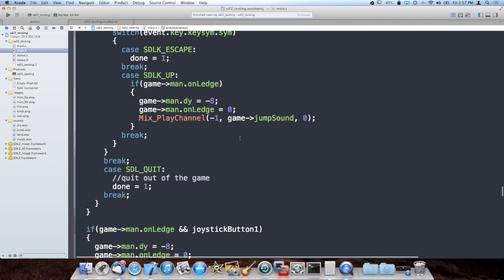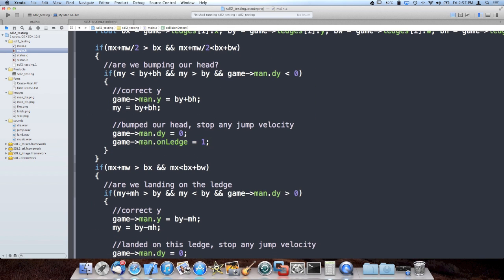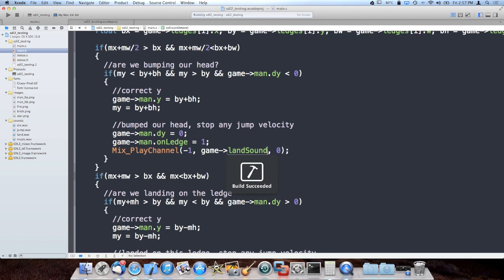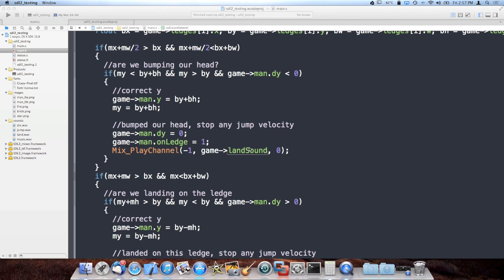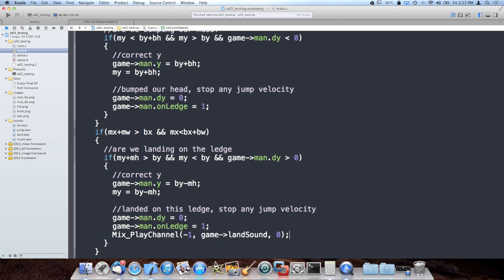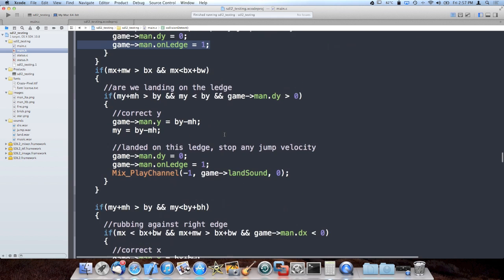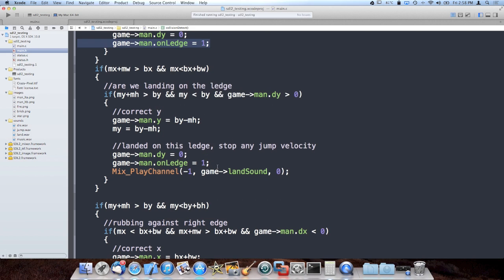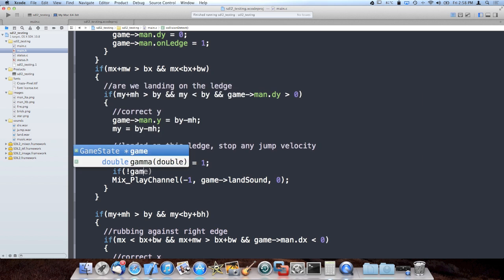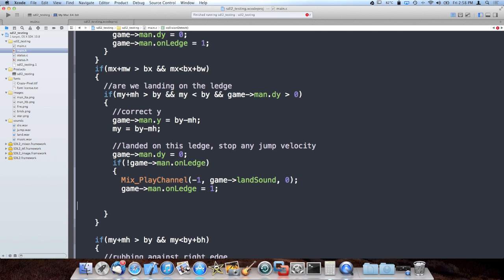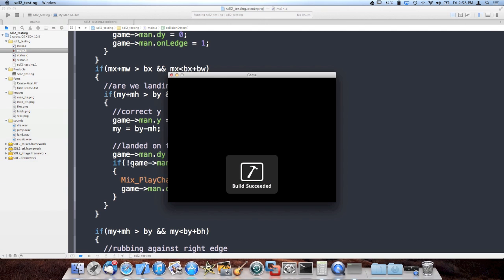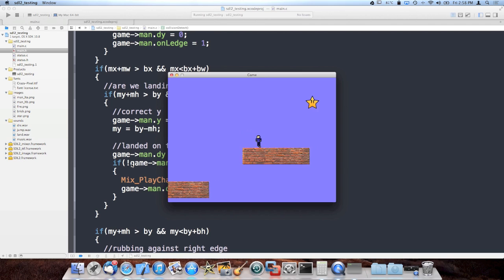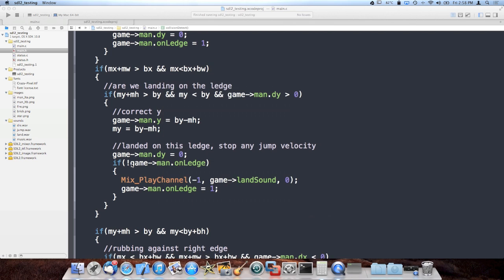Now I need a land sound. As soon as I set on_ledge to 1, that's the time to play our land sound. I need to handle it playing too much — I'll add a not-check: if not man_on_ledge, then set it and play the sound. As you can probably tell, putting not in front of a Boolean is the same as checking if it's equal to zero. I can't really hear if it lands too much, but I wanted it to be subtle. I could alter the wave file later or turn down the music to be more subtle — I want the music to be barely present.